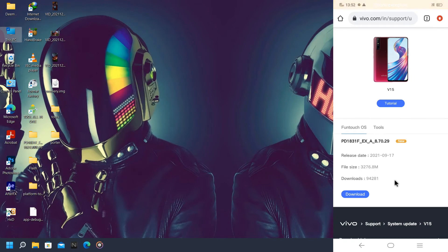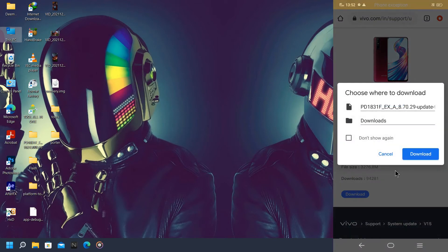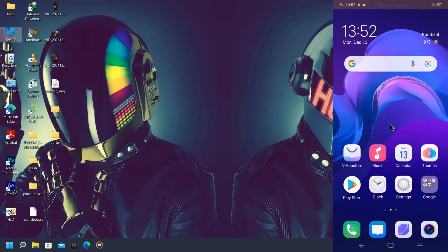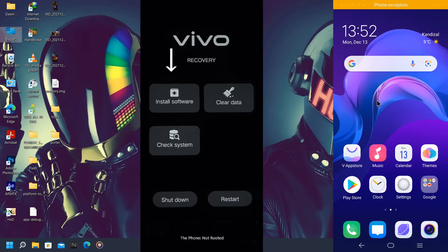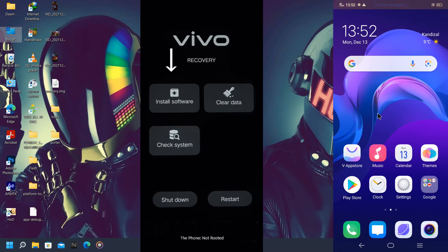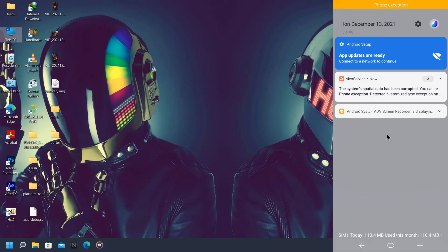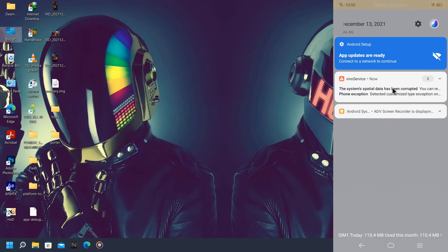Here I need to download this OTA package. After downloading this OTA package, all you need to do is just go to recovery and install this package via recovery.